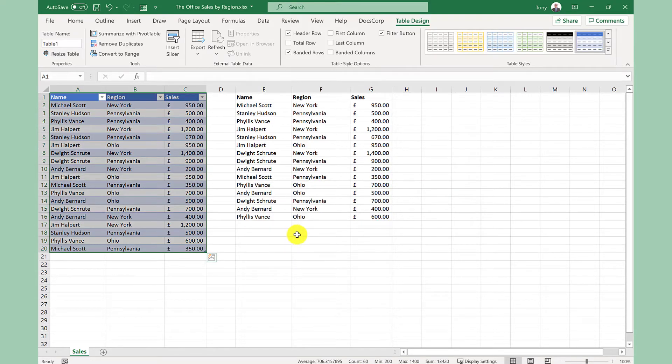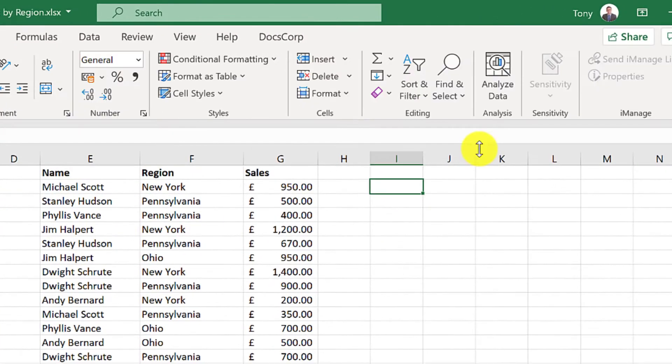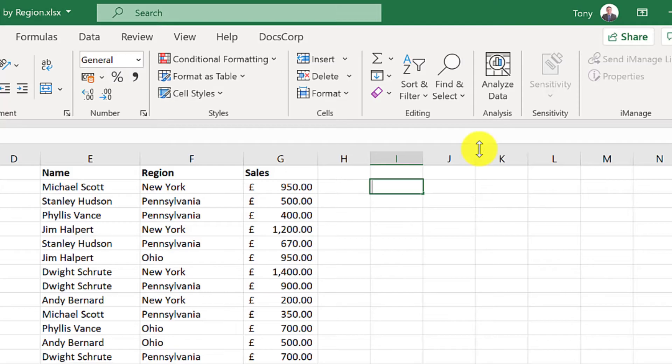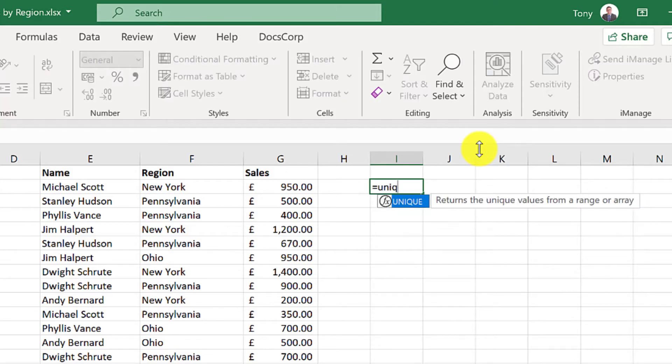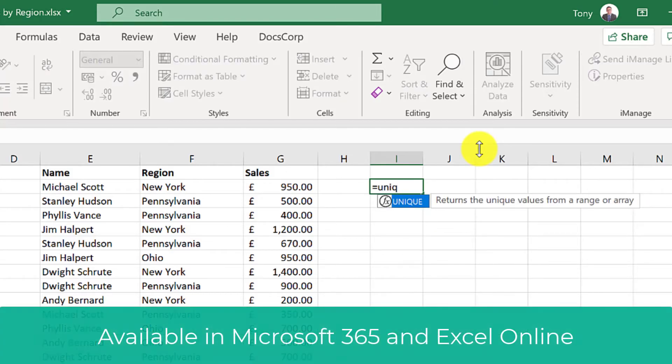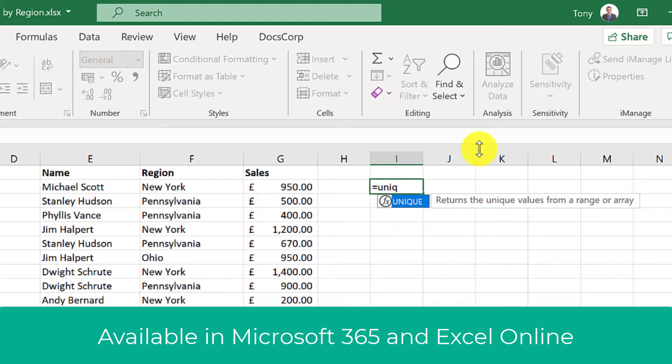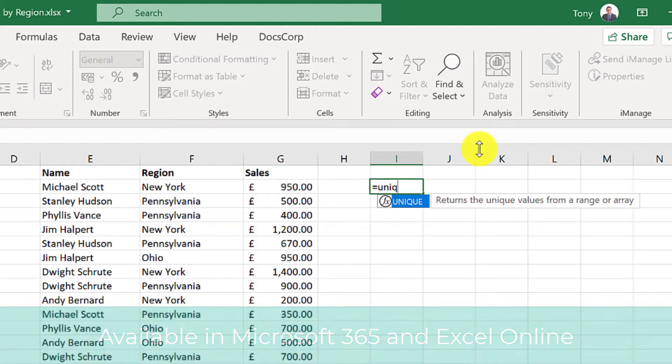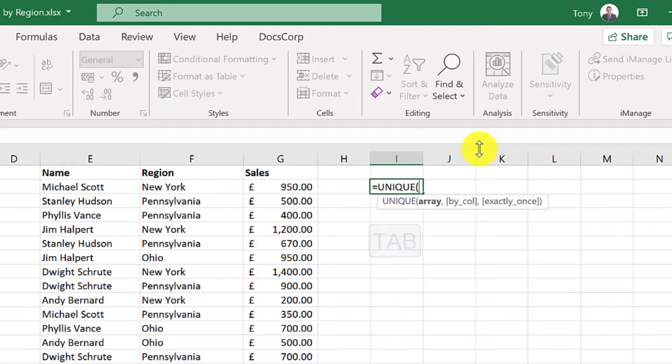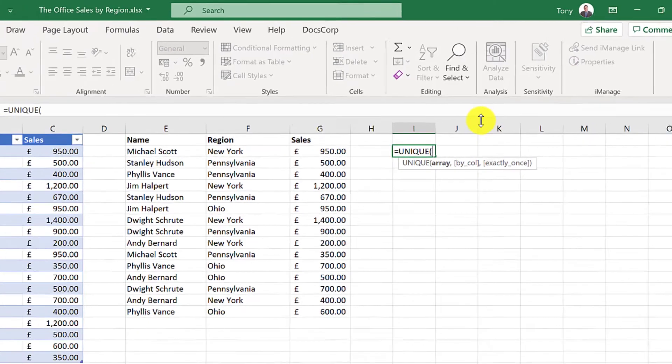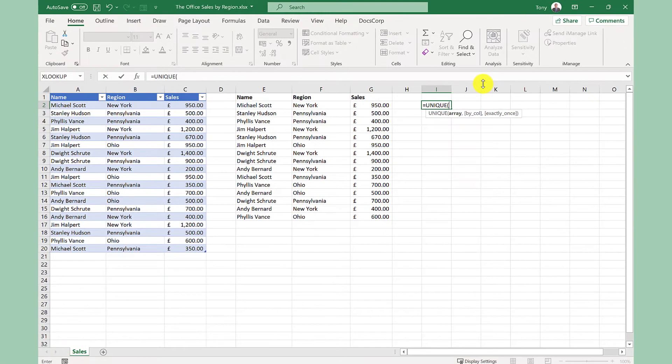Next select the cell where you want the results to go. So I'm going to click here and enter equals then unique. This new function is available in Microsoft 365 and the online version of Excel which is also available on the free version.